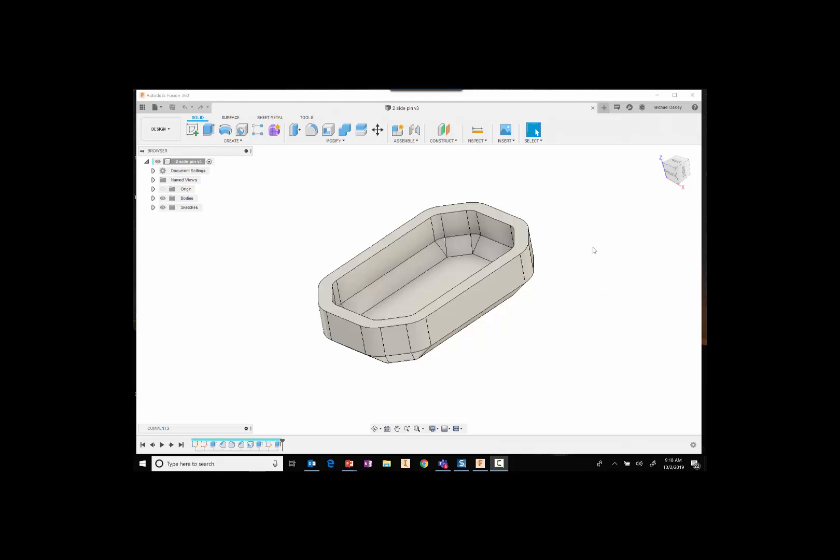Okay, today we're going to learn how to use Fusion 360 for two-sided machining on your ShapeOko, or this applies to any CNC router.